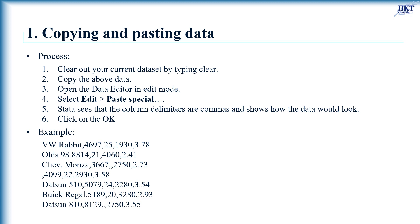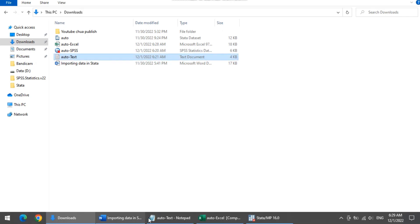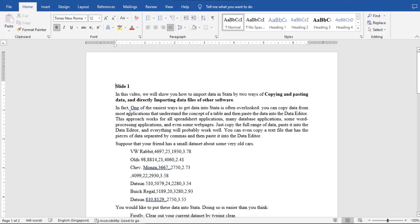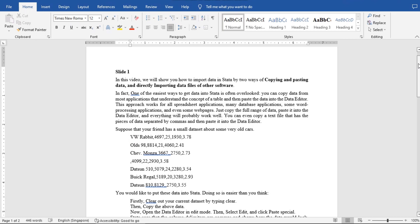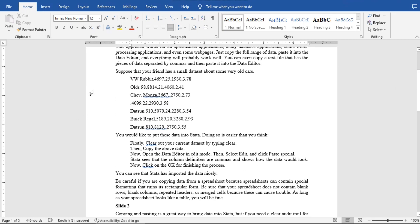You can even copy a text file that has pieces of data separated by commas and then paste it into the data editor. Suppose that your friend has a small data set about some very old cars and you would like to put these data into Stata. Doing so is easier than you think.